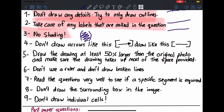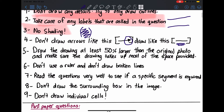Number four: don't draw arrows pointing at labels — just draw a straight line. This makes the drawing look neater and clearer. Don't draw an arrow pointing at the structure; just draw a line to show that you are pointing at something.